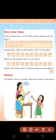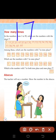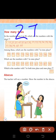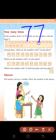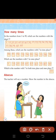Which are the numbers with 7 in the one's place? One's place is 7: 7, 17, 27, 37, 47, 57, 67, 77, 87, 97. Which is the number with 7 in both the ten's place and one's place? Ten's place is 7, one's place is 7 — that is 77.